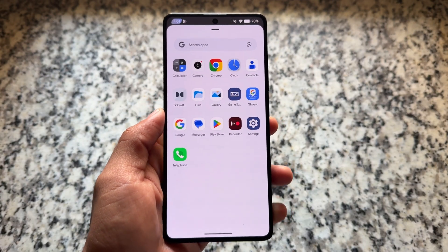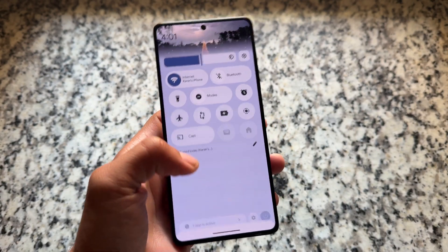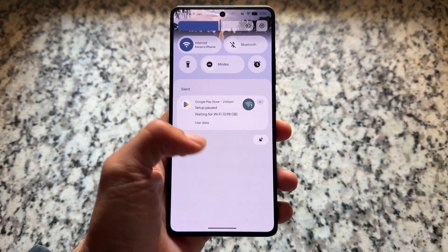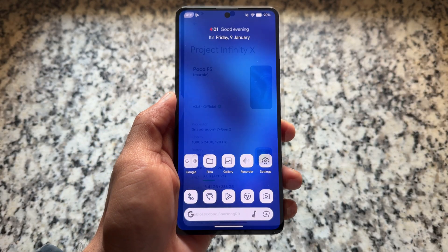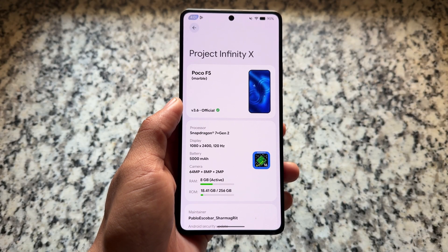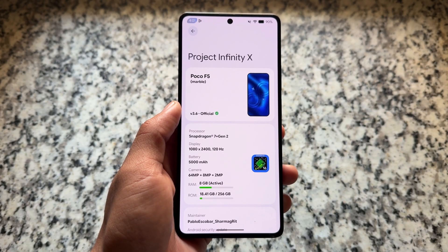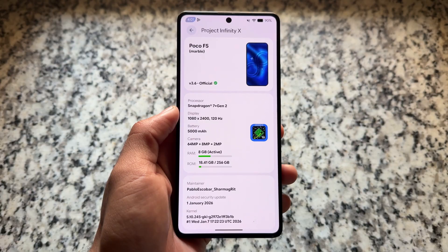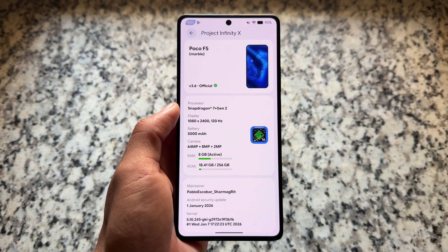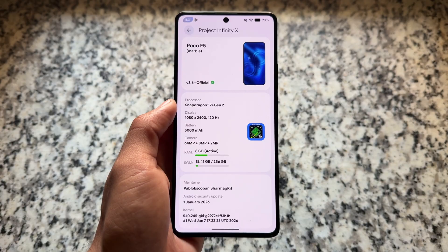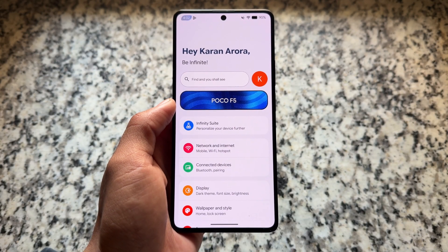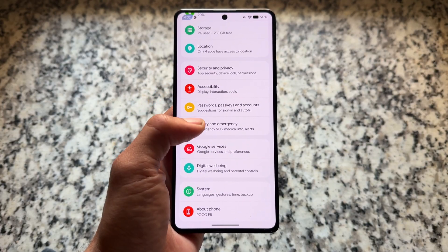Project Infinity X is back with another new update. This time it's based on QPR1 — previously we got the latest QPR1 update with new UI changes, material expressive UI, and so on. This is another update now updated to the latest January 2026 security update — the first update of this year for this custom ROM. It does not have any major changes, but it is updated.